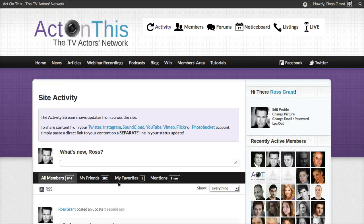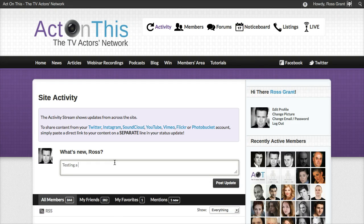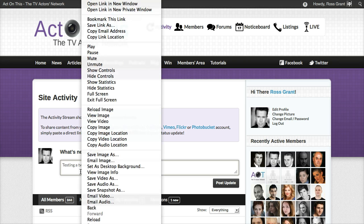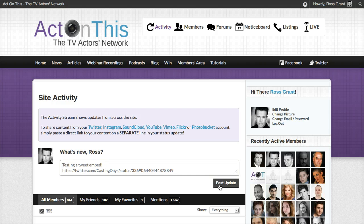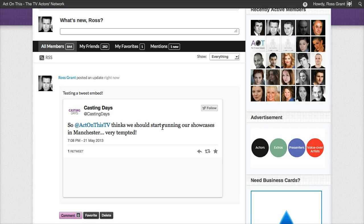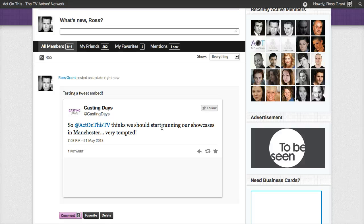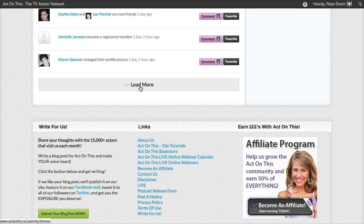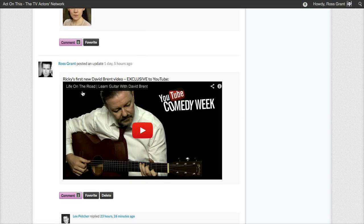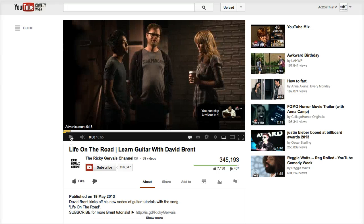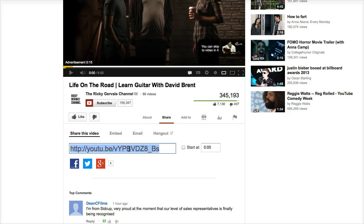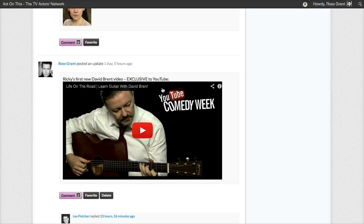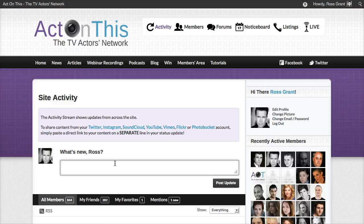Right-click, copy, go back to the activity stream. I'll write 'testing a tweet embed' — again, it's got to go on a separate line. Paste that in, click post update. And there it is — a tweet directly embedded into the timeline. It's a really simple way of sharing your stuff on the activity stream. Scrolling down, there's a YouTube video done in the exact same way. All I've done is gone to YouTube, gone to the share tab, copied that link, and pasted it into my status update on a separate line, just as we did with SoundCloud and Twitter. That's all.